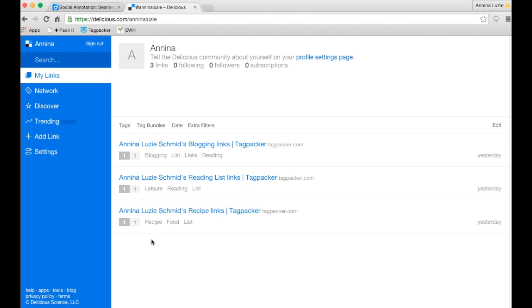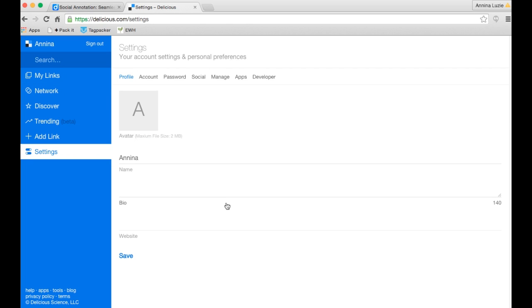I am on my Delicious profile right now and you want to go to the settings tab on your left hand side. Once you have clicked the settings tab you will see this menu here.